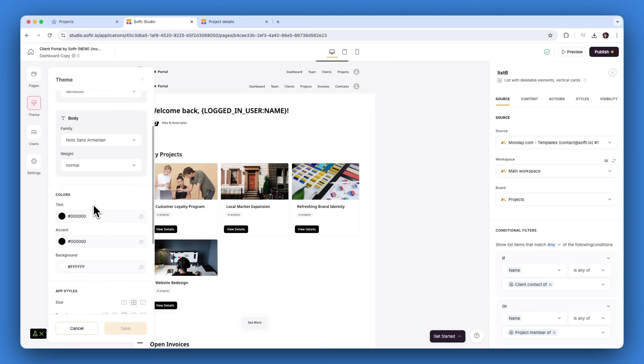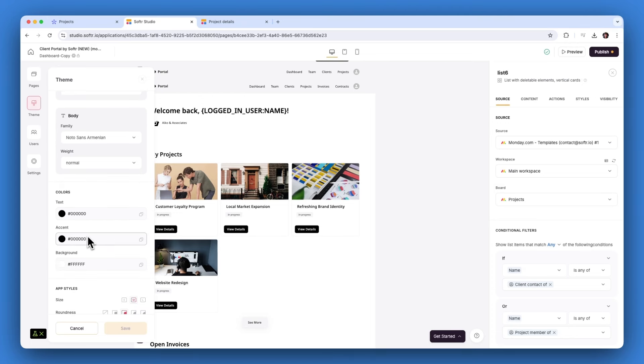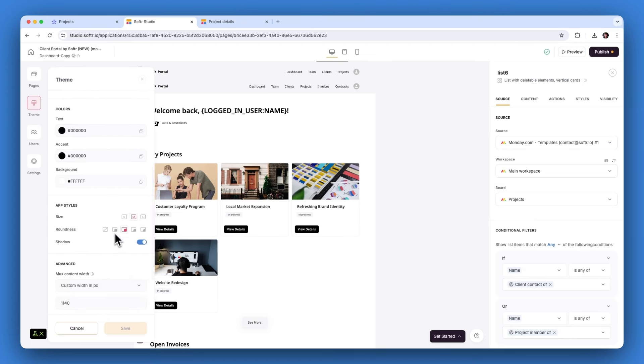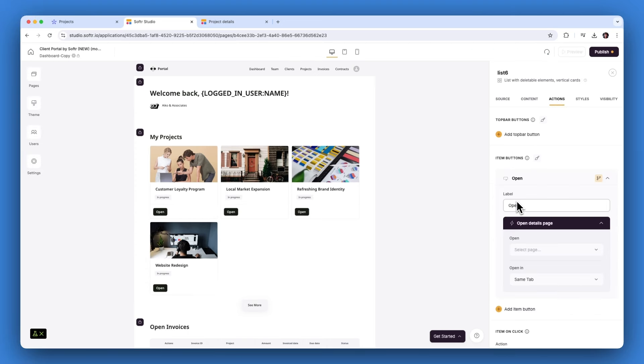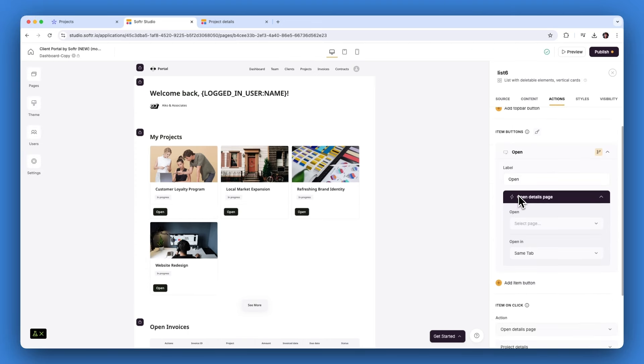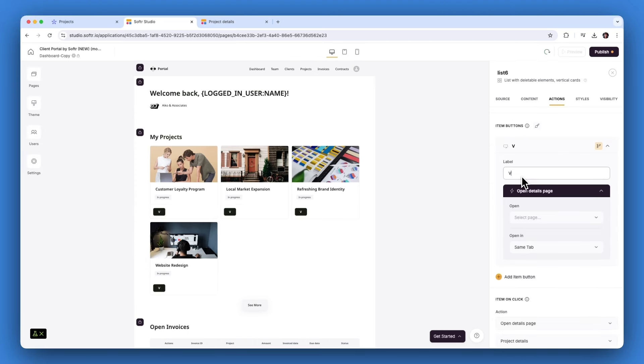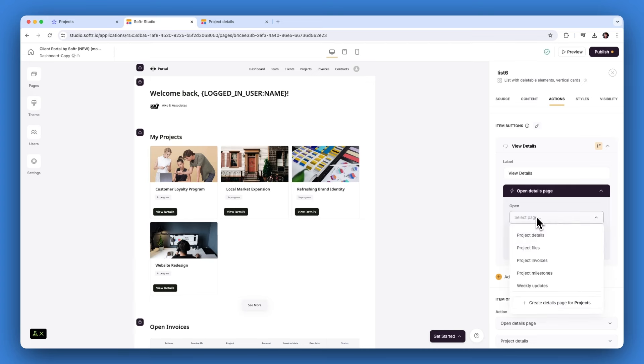Softer lets you easily adjust your app styles, colors, fonts, and layouts. When your app is designed to your liking, you can add action buttons to give your users the ability to create, update, or delete information with a two-way data sync between monday.com and Softer. And that's it.